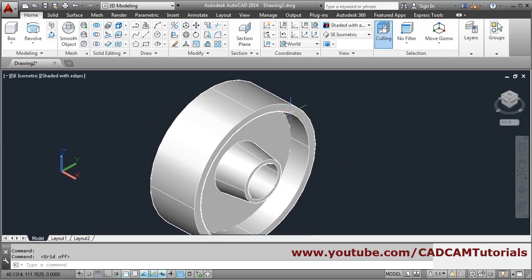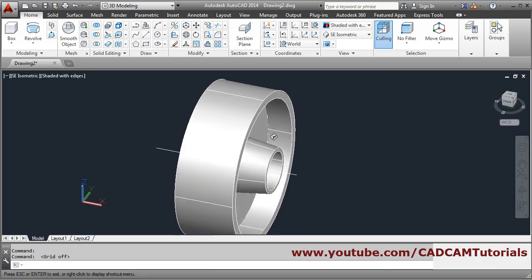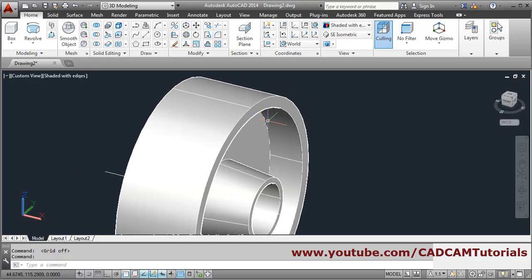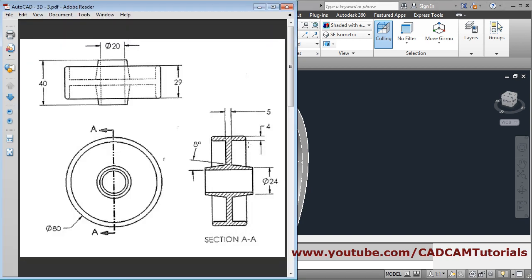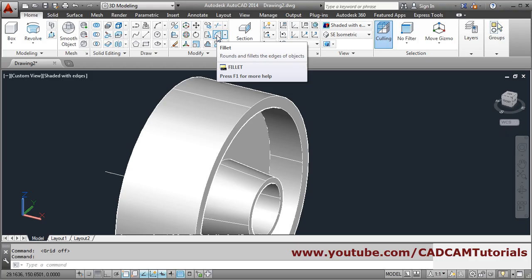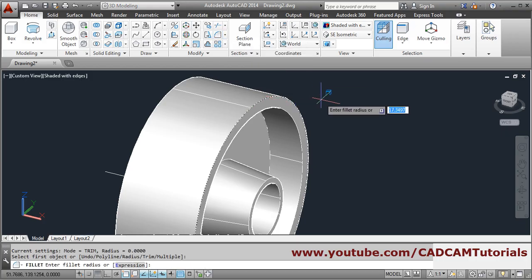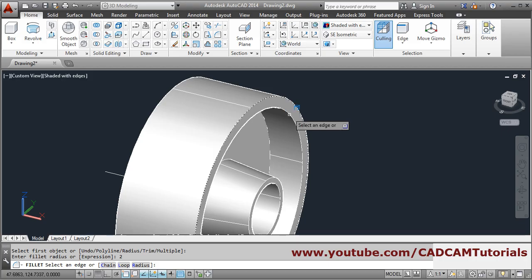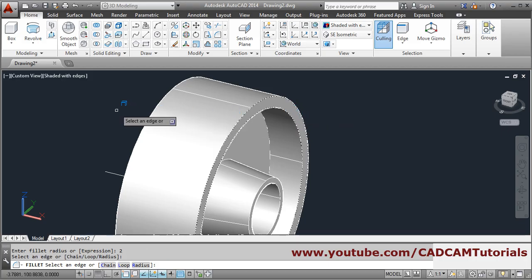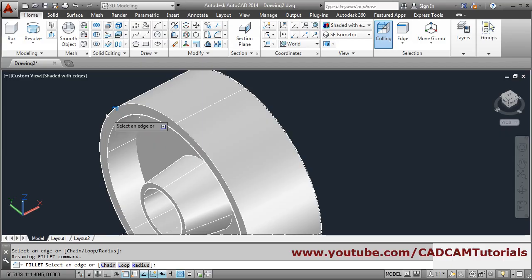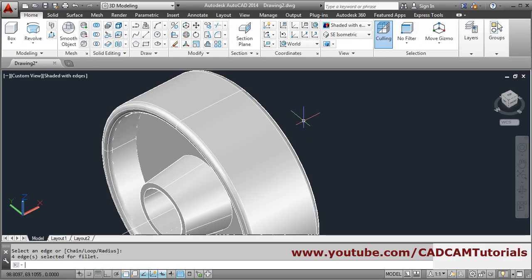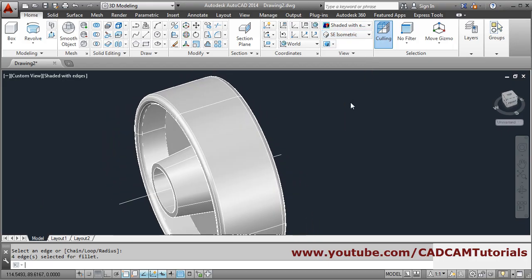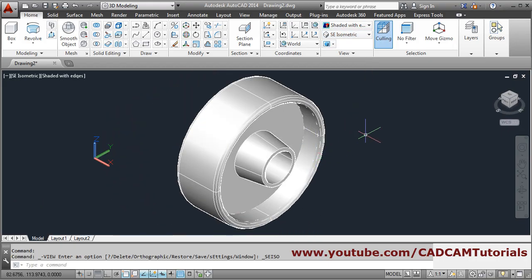One more thing remaining is a fillet. You can orbit it by holding down shift and scroll and dragging the mouse. We need a fillet of 4, so diameter is 4 meaning radius is 2. We will create it using fillet — select this arc, radius will be 2, then select this arc, hold shift and scroll to orbit, then select this side also, press enter. In this way these fillets are created and this object is also completed.